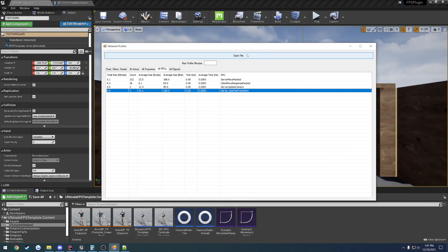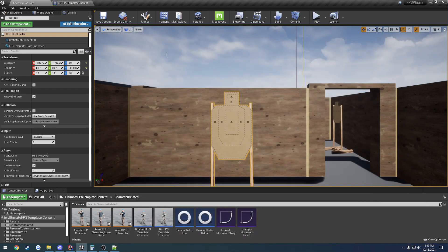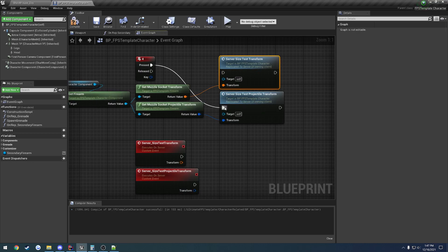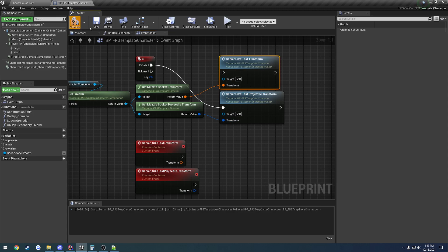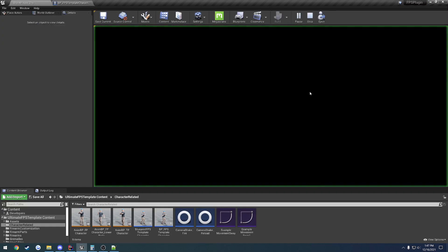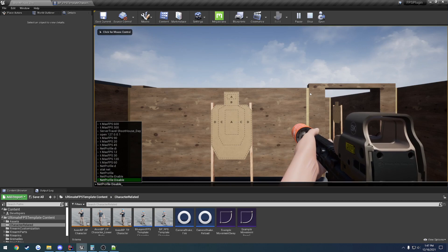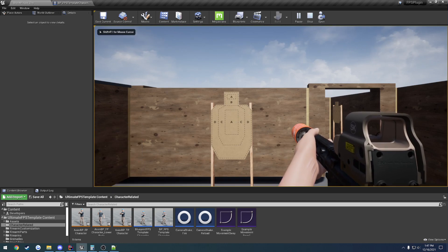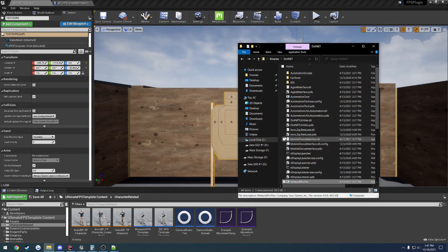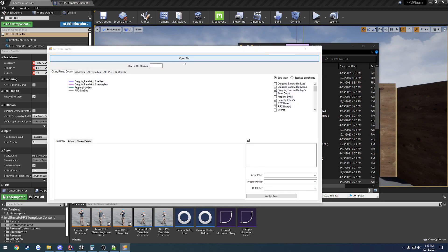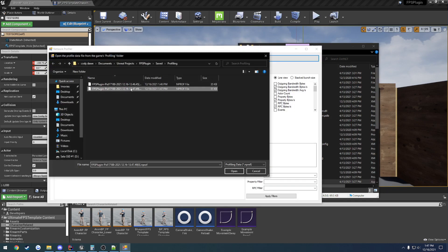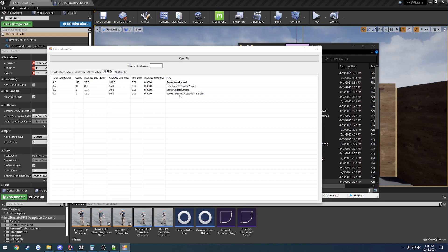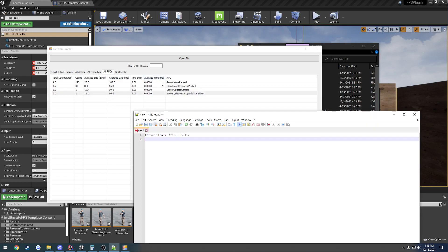Okay, now let's go ahead and compare it with the optimized one. So I'm going to instead call the server RPC that takes in my projectile transform struct. It's going to be done in the same manner. So about a second after I press enable, I'm going to call it. So one Mississippi and disable. All right, let's head back into it, open it up. So that should be 147, the new one. All RPCs, server underscore size test projectile transform. In this case, our average size is down to 96. So f-projectile transform is 96.0 bits.